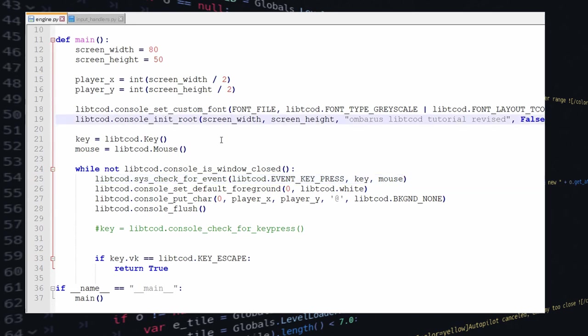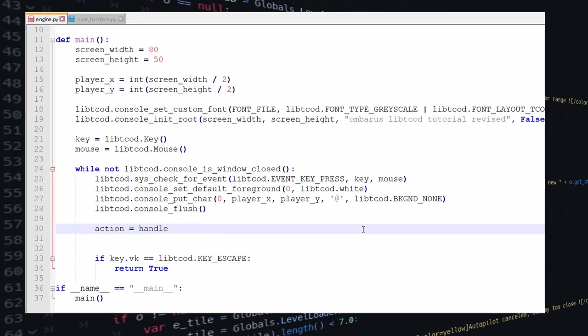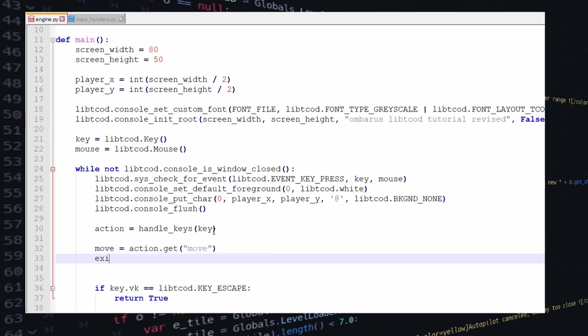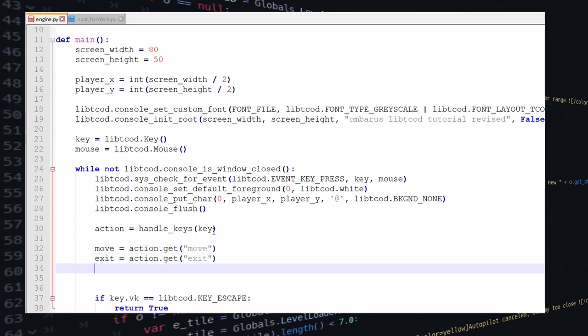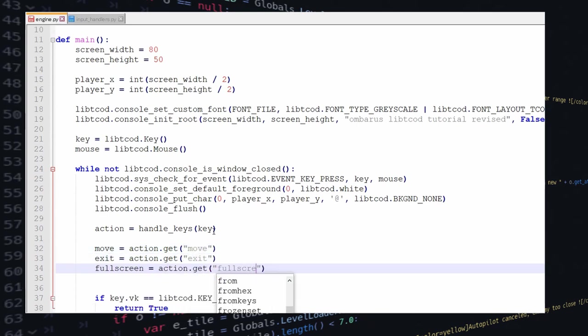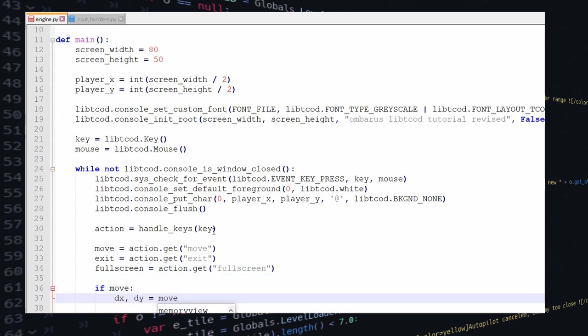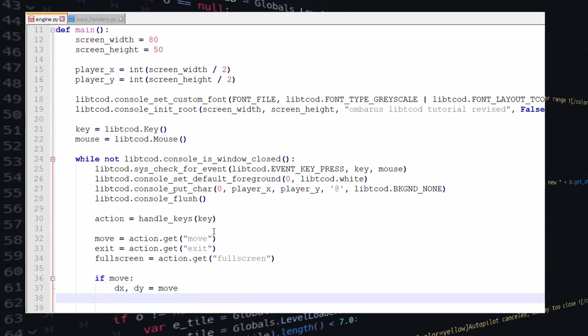And then have the code just handle this action without knowing how it was actually triggered. Which means we'll even be able to trigger it with an AI or something that decides what action it wants to take without actually receiving a key press. So that's why we're creating this kind of separation between the action and the keys.